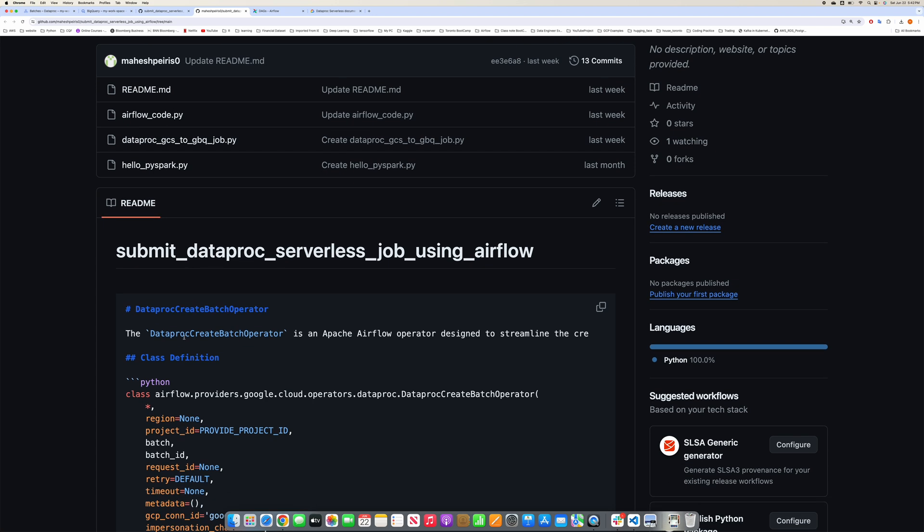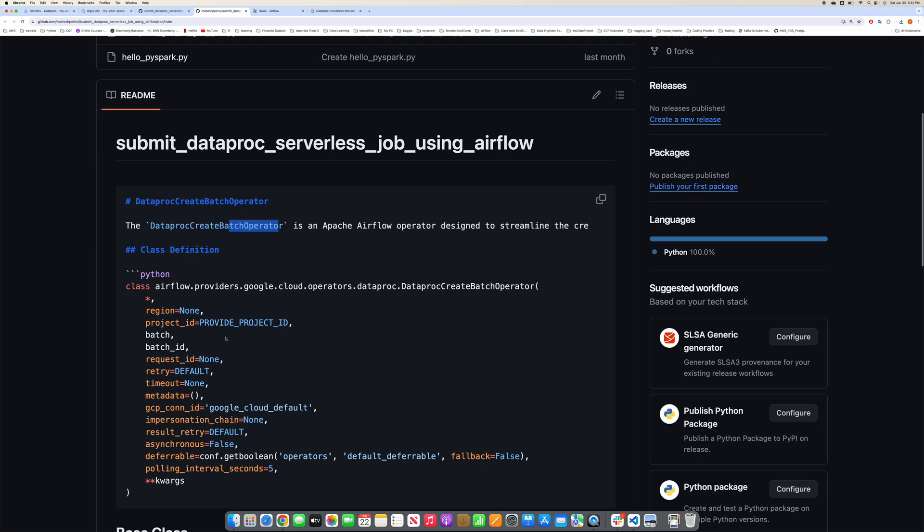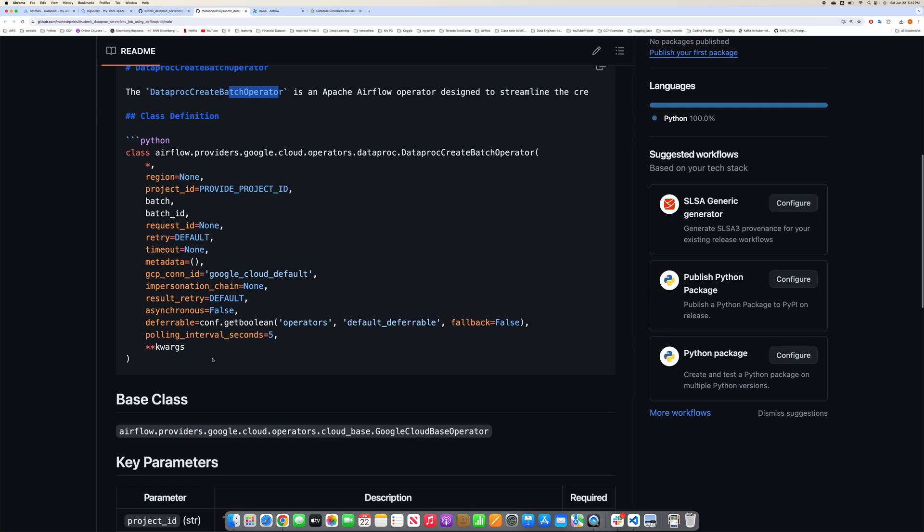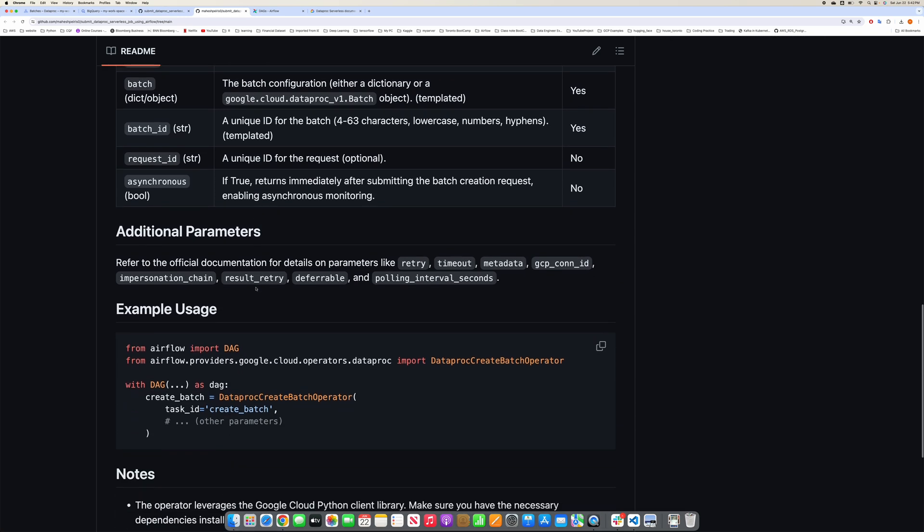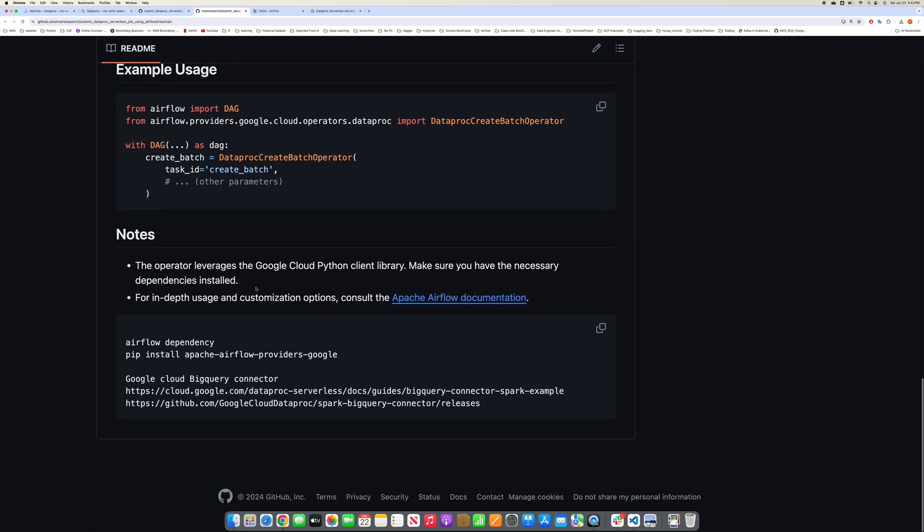In order to run a batch job, this is the operator that we are using: Dataproc Create Batch Operator. I've just given you the variables which you can include there.